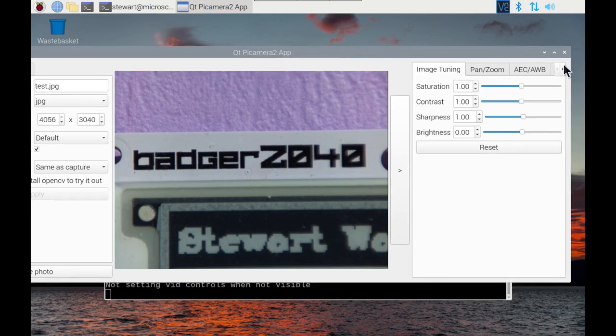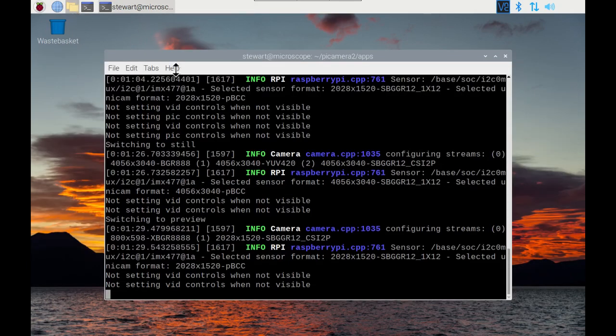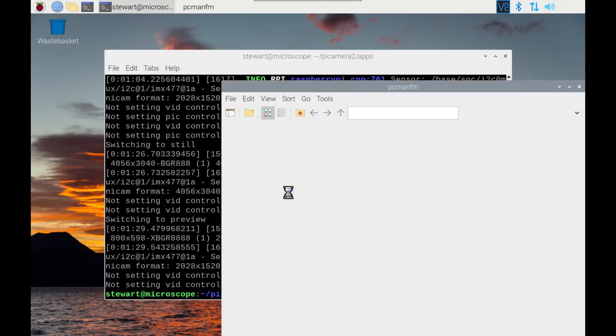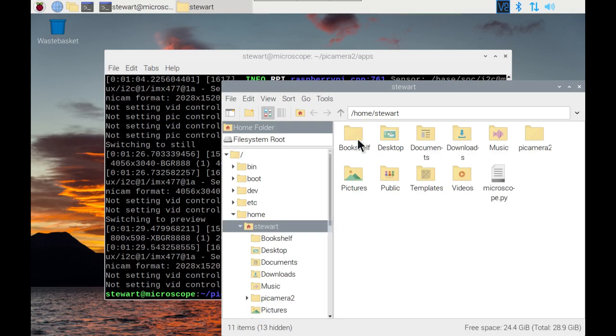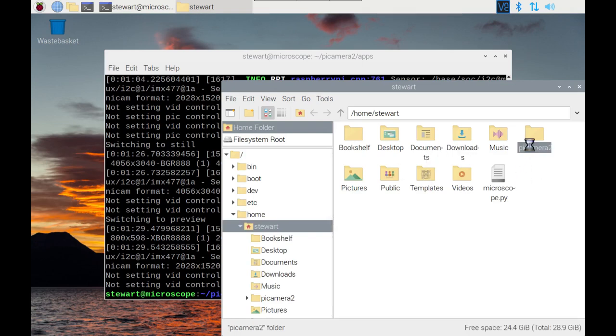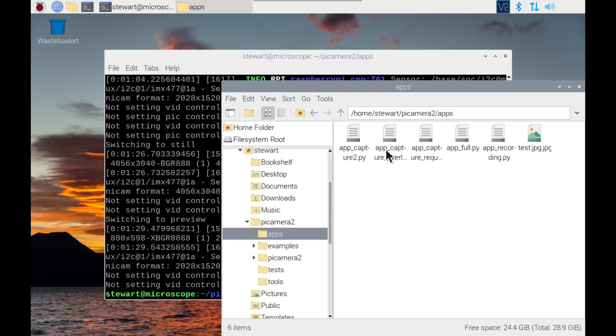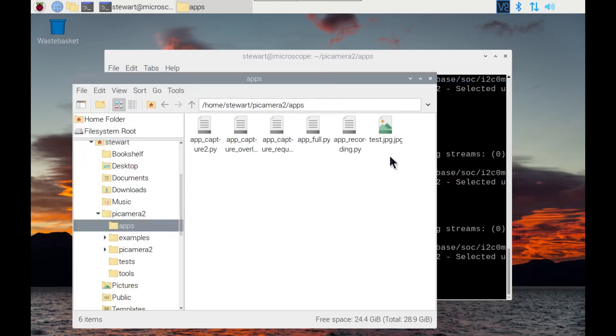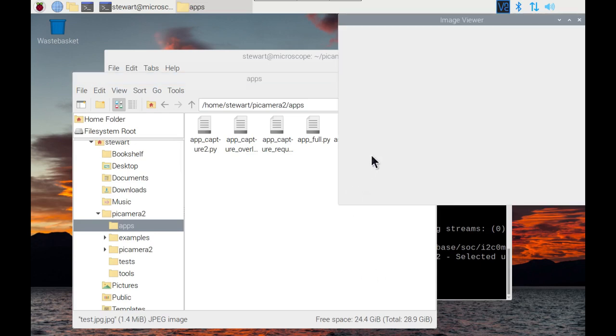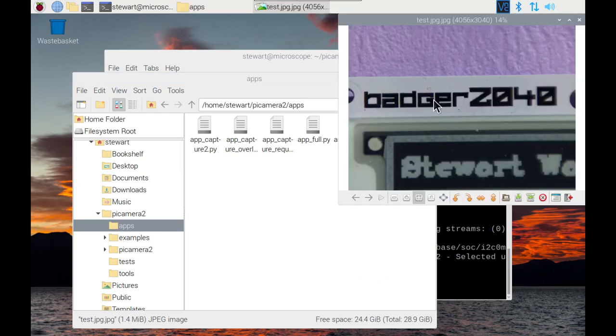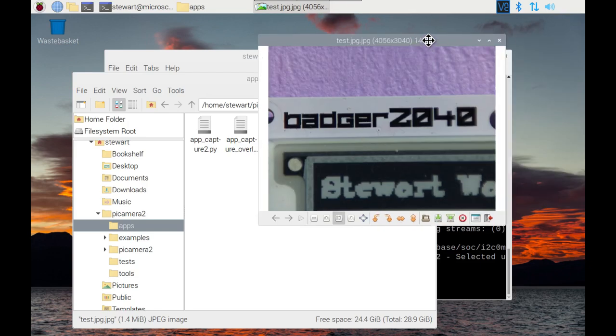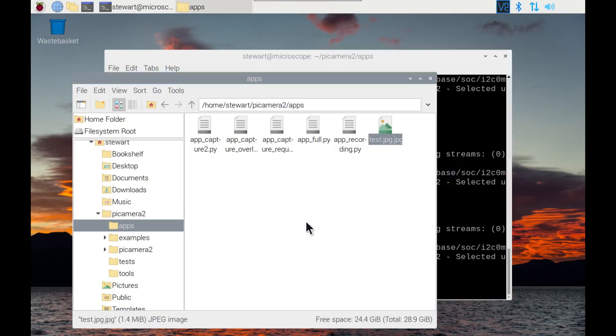And if we close that, the photo was saved in the directory that we were in. I didn't need to put the file extension on, but there we go, so that's captured that photo. And that's quite useful.